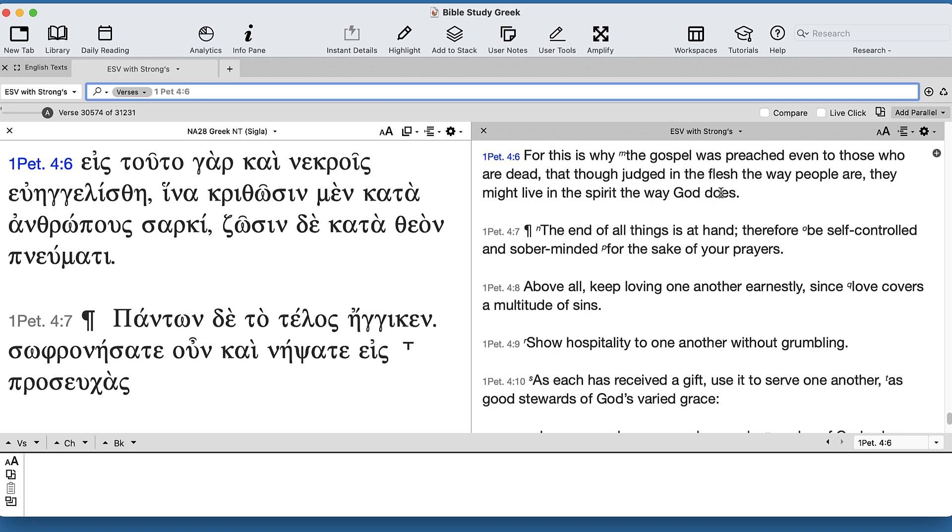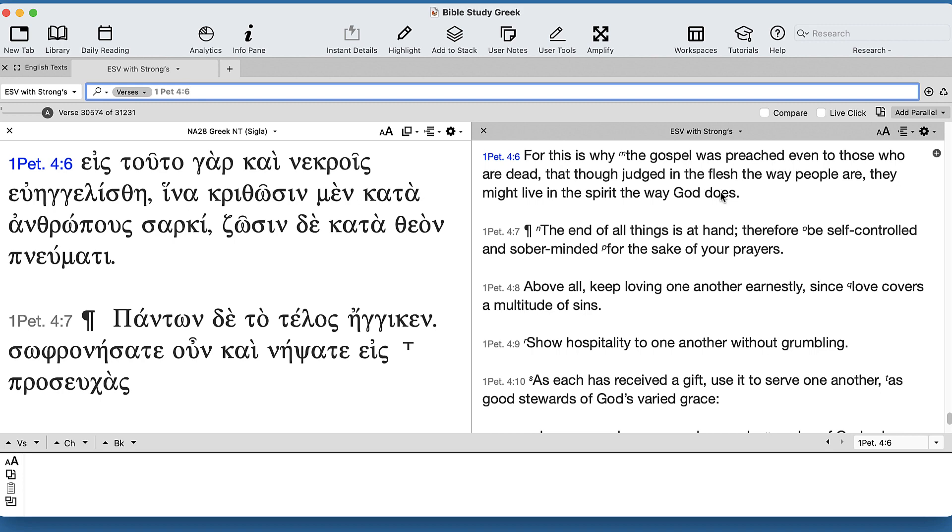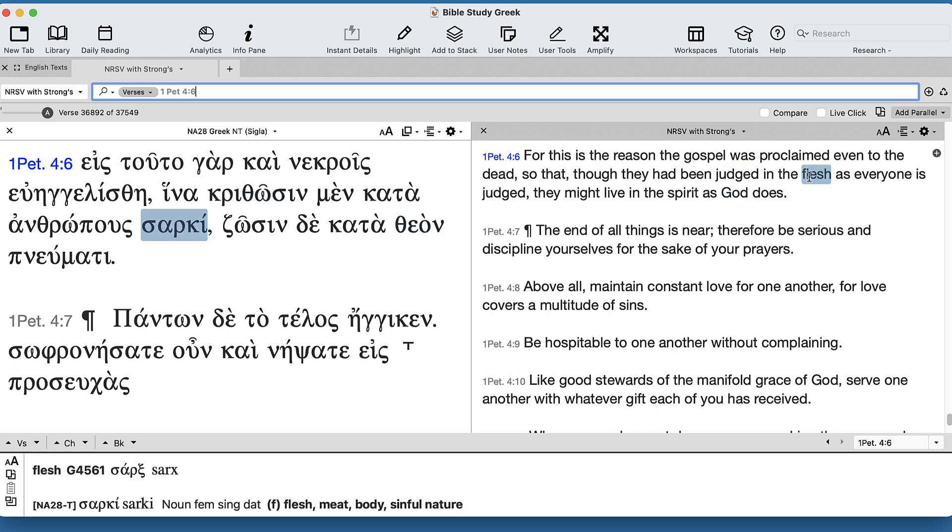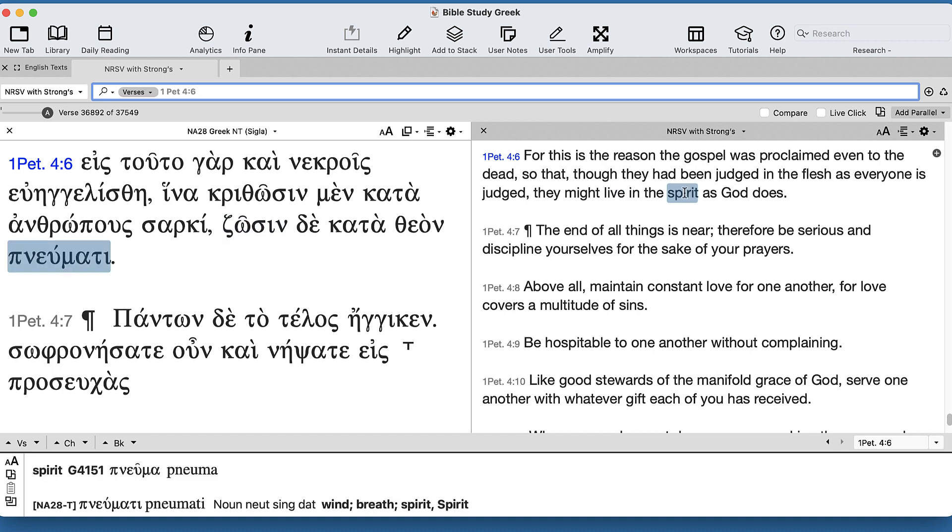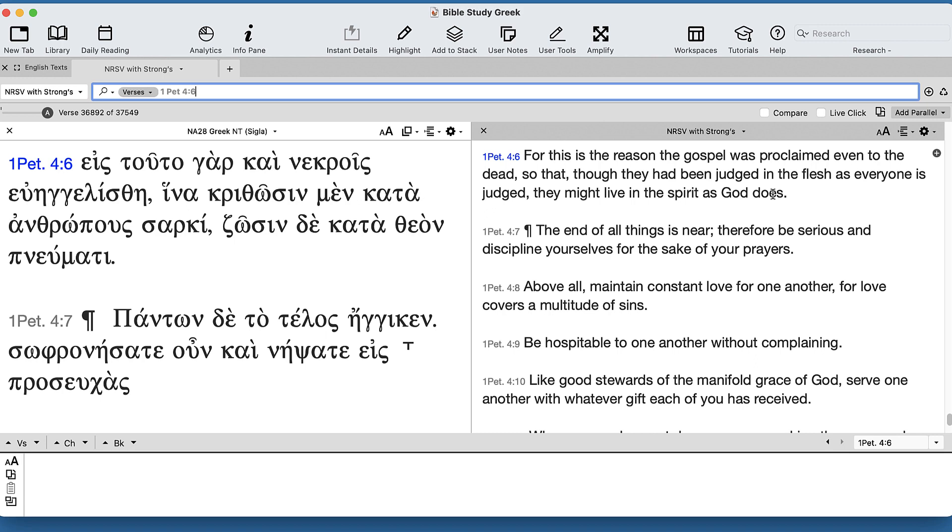NRSV: 'Judged in the flesh as everyone is judged, live in the spirit as God does.' See, these are all saying different things, aren't they?